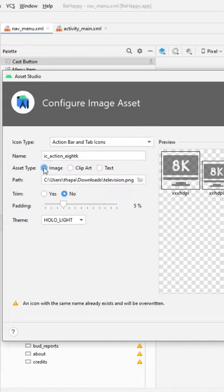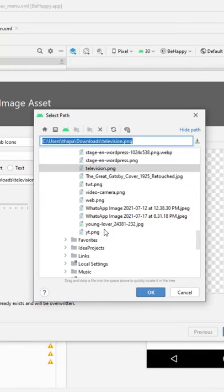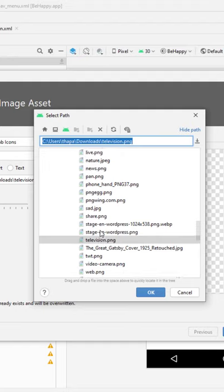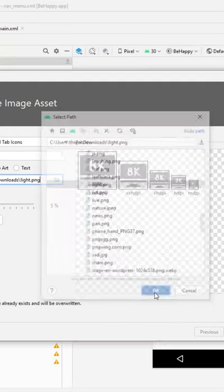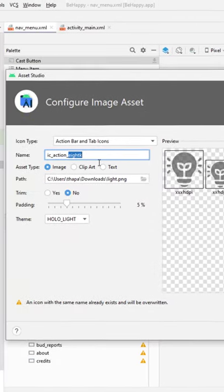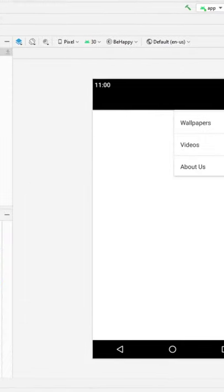Select 'Image', then select your PNG icon. Your PNG icon should be a transparent PNG. Select the icon that you want to use, set the icon name, click Next, then click Finish. Go to your navigation menu.